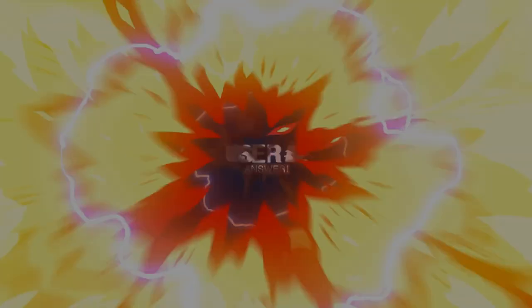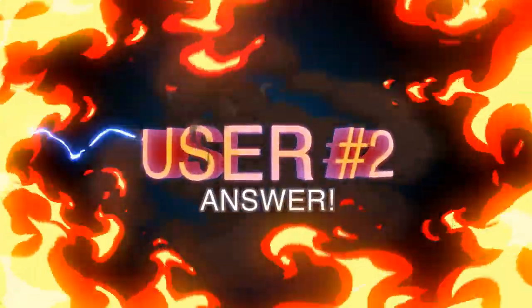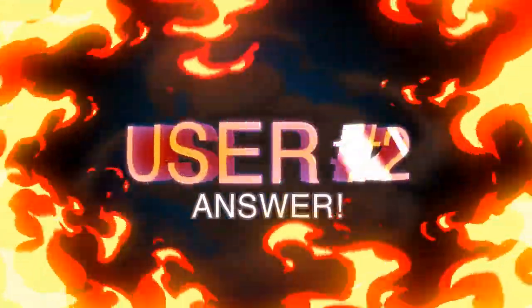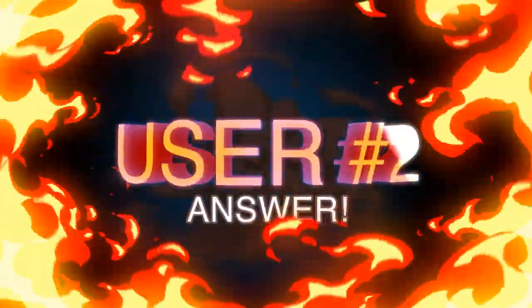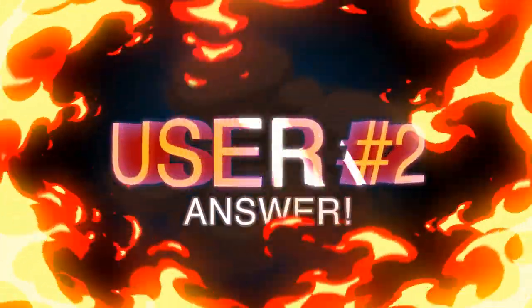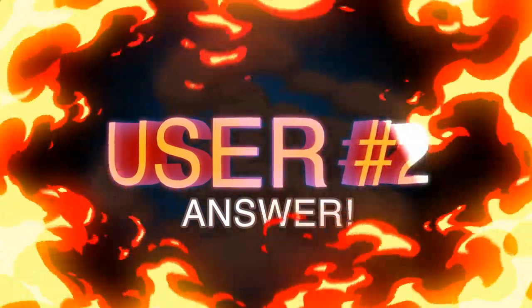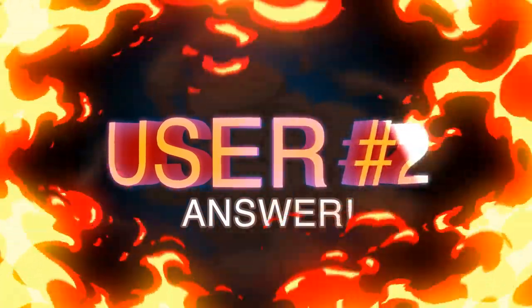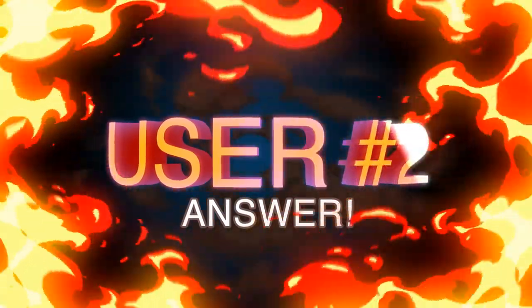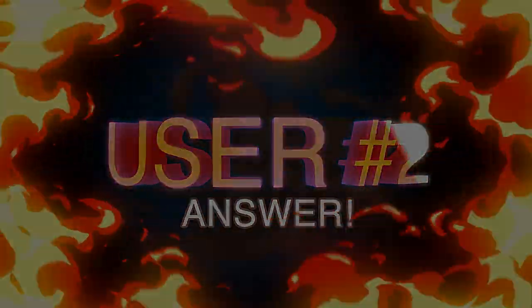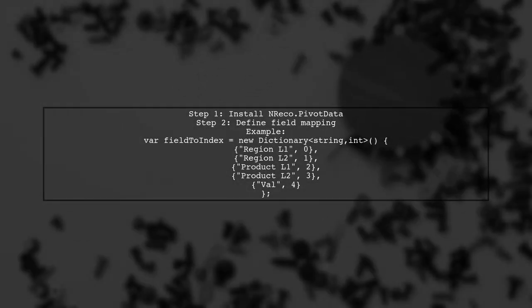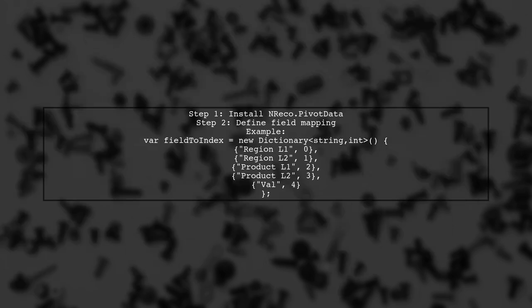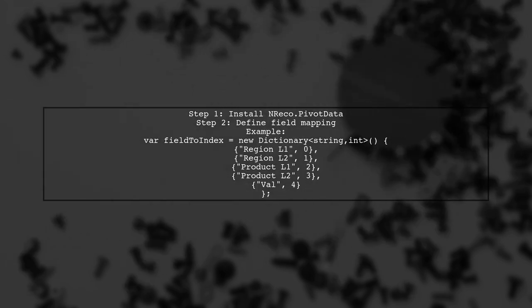Let's now look at another user-suggested answer. To transform multi-column data, you can use the NReco.PivotData library. First, install the NReco.PivotData NuGet package. Then, define a mapping of field names to their indices.